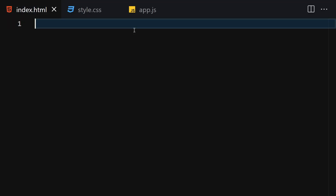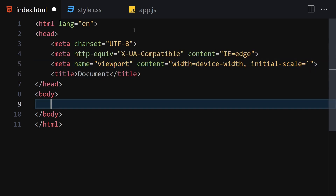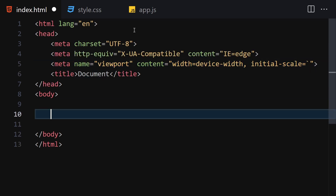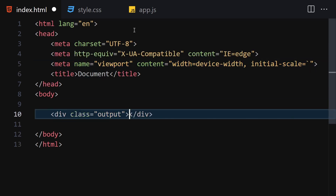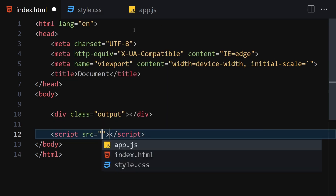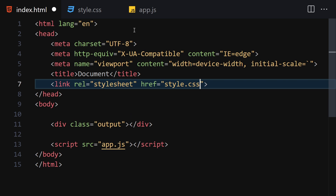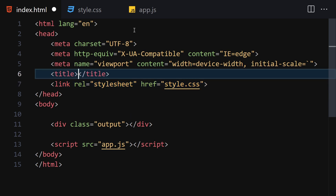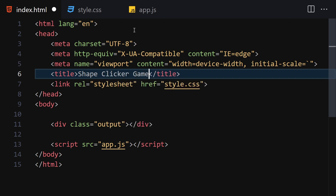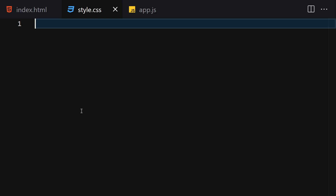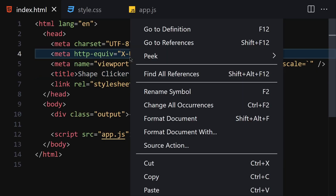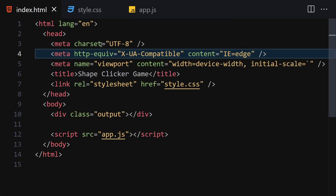For HTML, we are not going to be writing a lot — just a div with a class of 'output'. Now let's link that with our JavaScript and also link it to our CSS. Let's change the title to 'Shape Clicker Game' and save it.